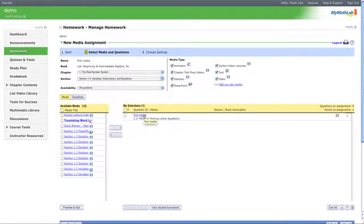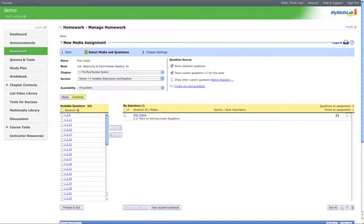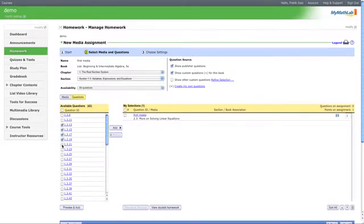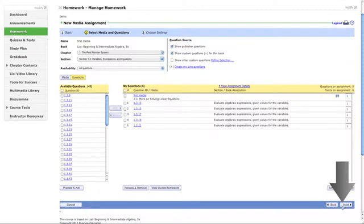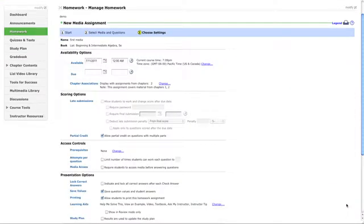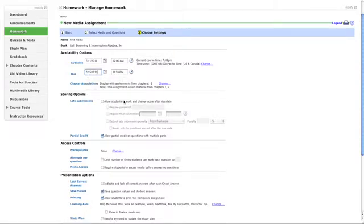Now let's attach some questions to this multimedia. Let's attach some questions. Here's the questions available to us in the realm where we selected, so we click a few and we add them over. Great. So now we can go to Next. Available now, due next week at the end of the day, allow students to change work.